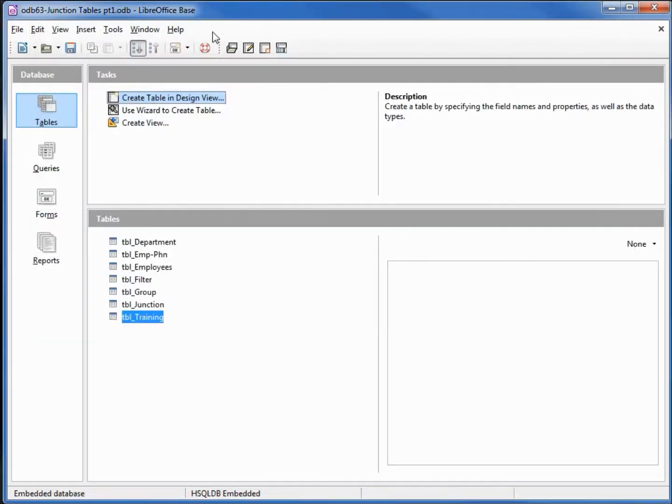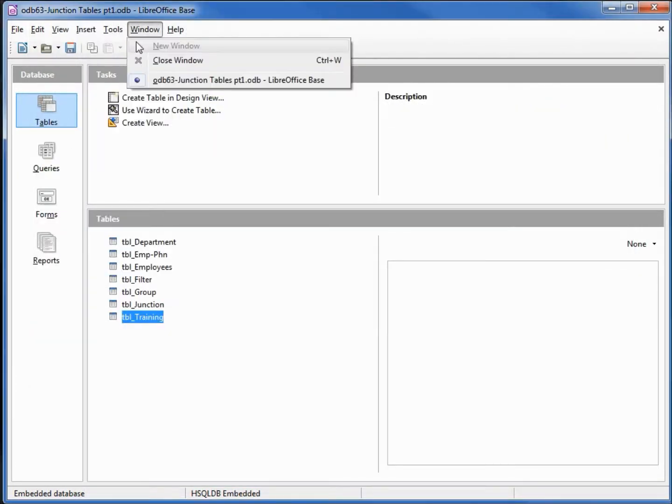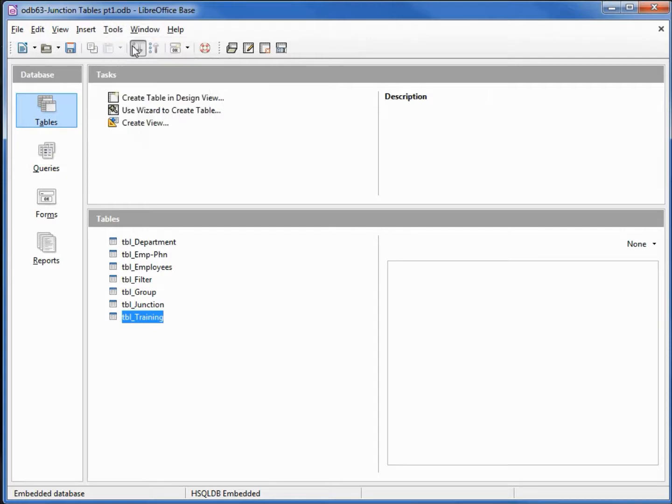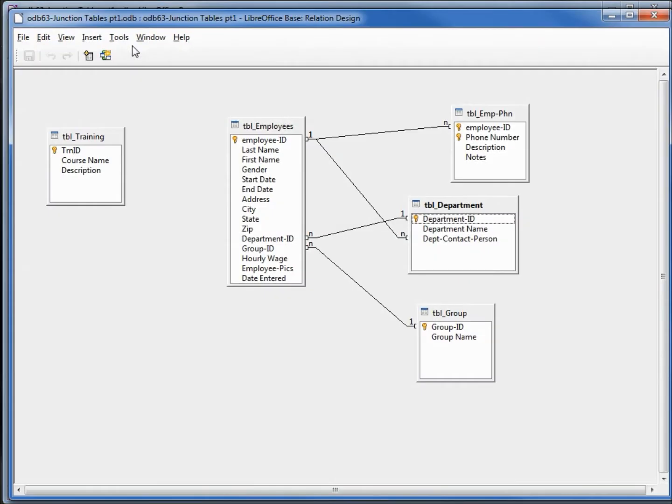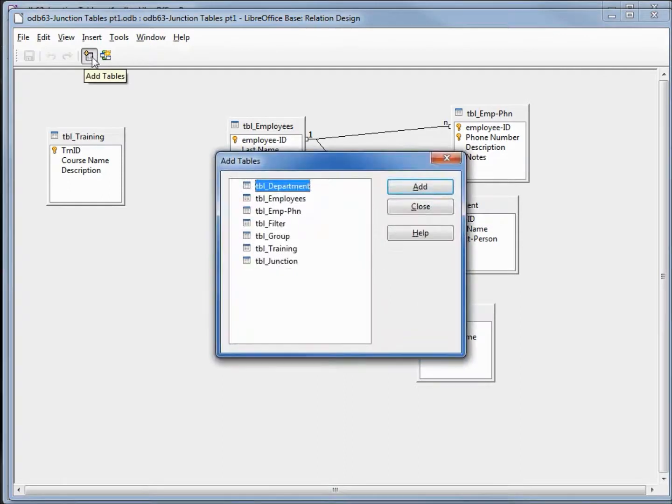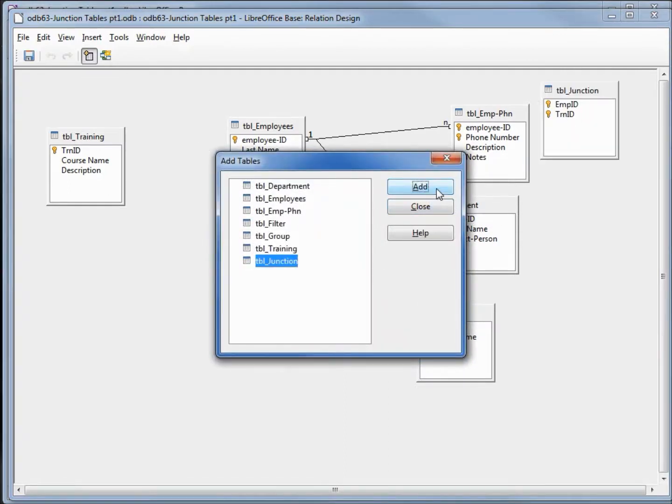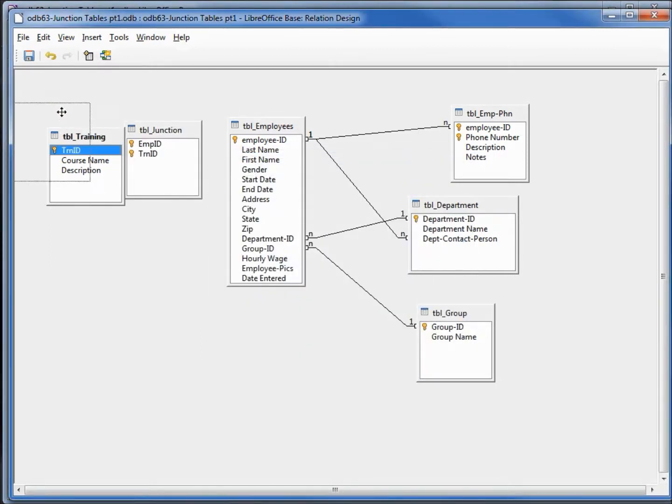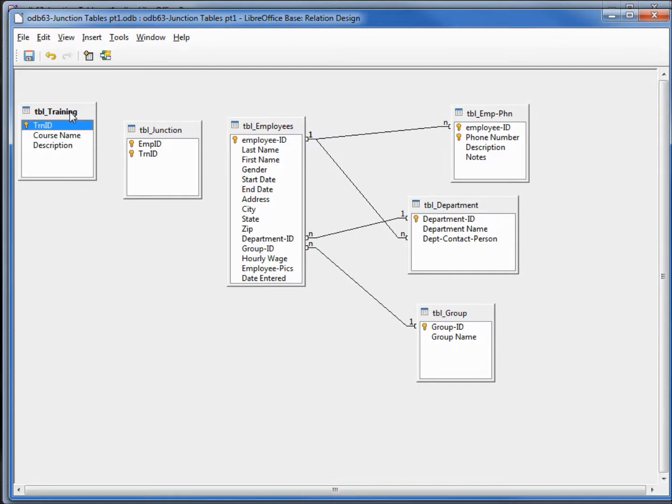Let's go back into our relationships tools. Now we want to add in our new junction table. I'm going to move this between our training and our employee.